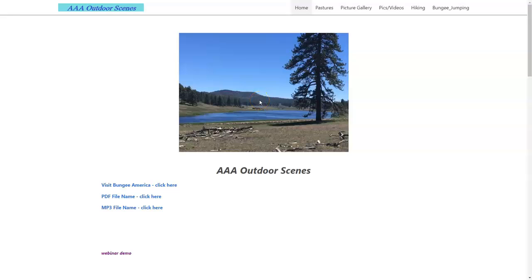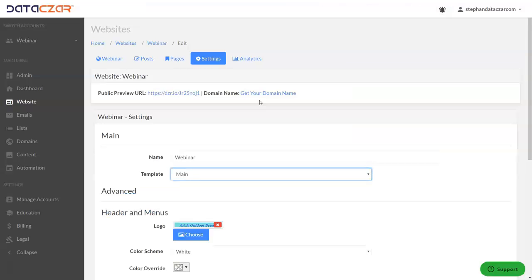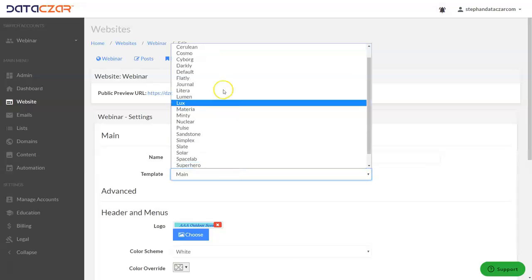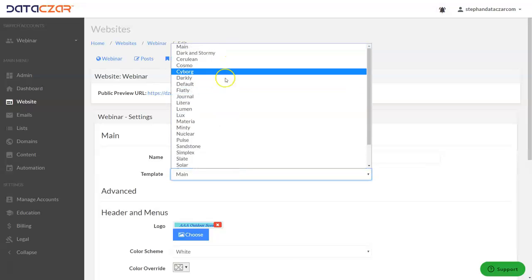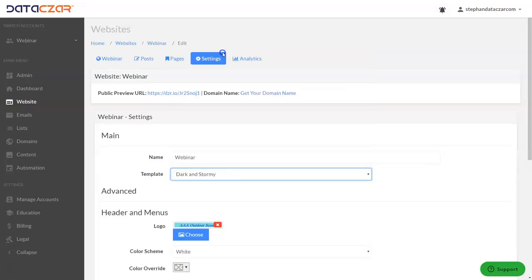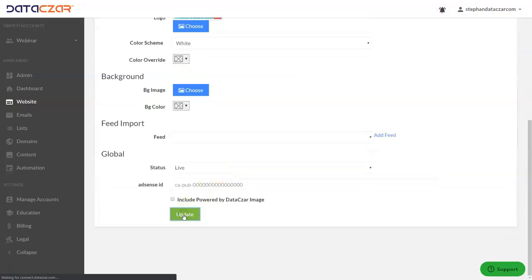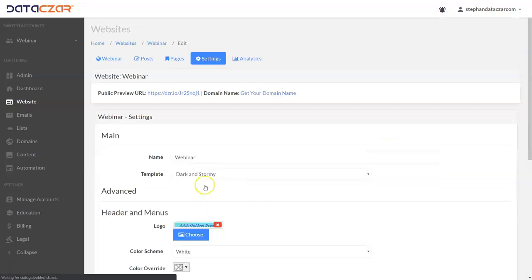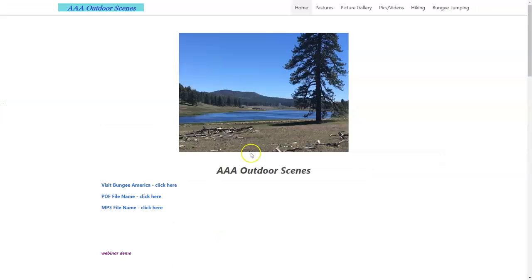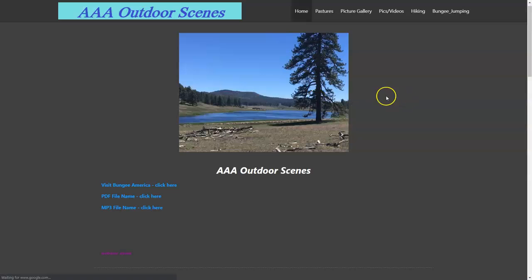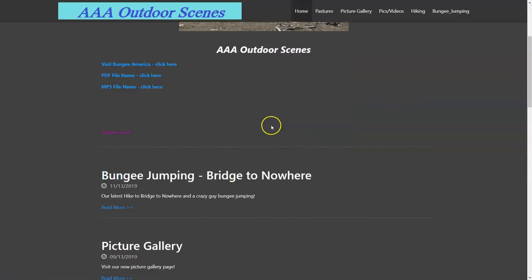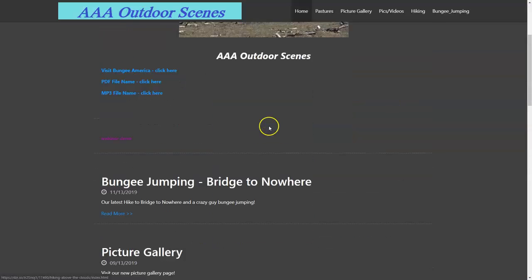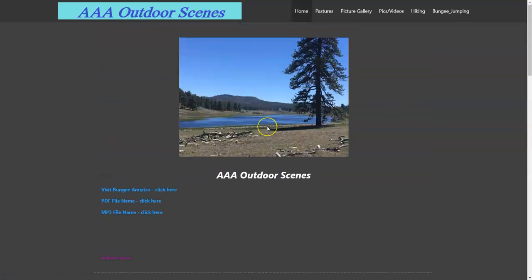Let's go back to connect and let's try dark and stormy first. So you click dark and stormy, click update. Let's go back to our website and we're just going to refresh the page here. Let's go F5 and there it is. There's our dark and stormy.